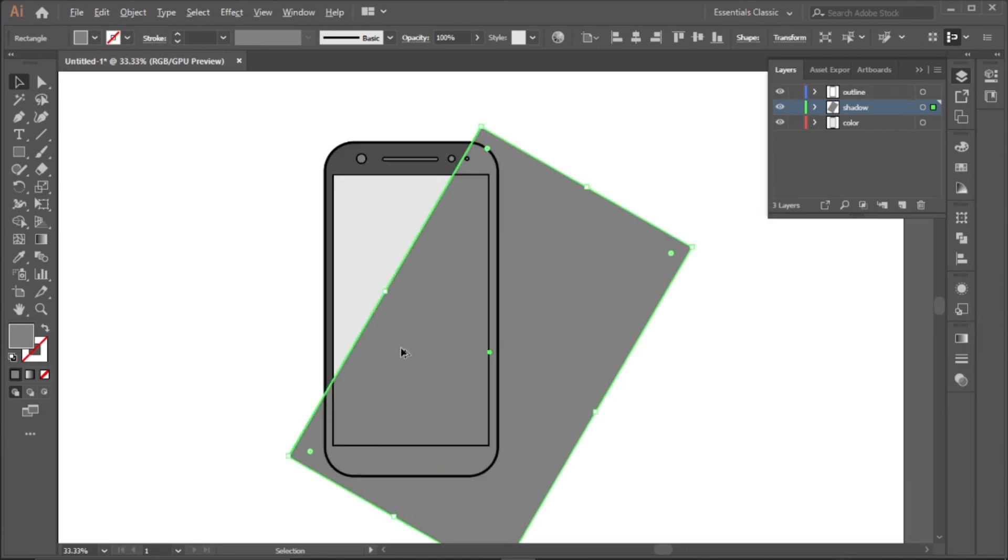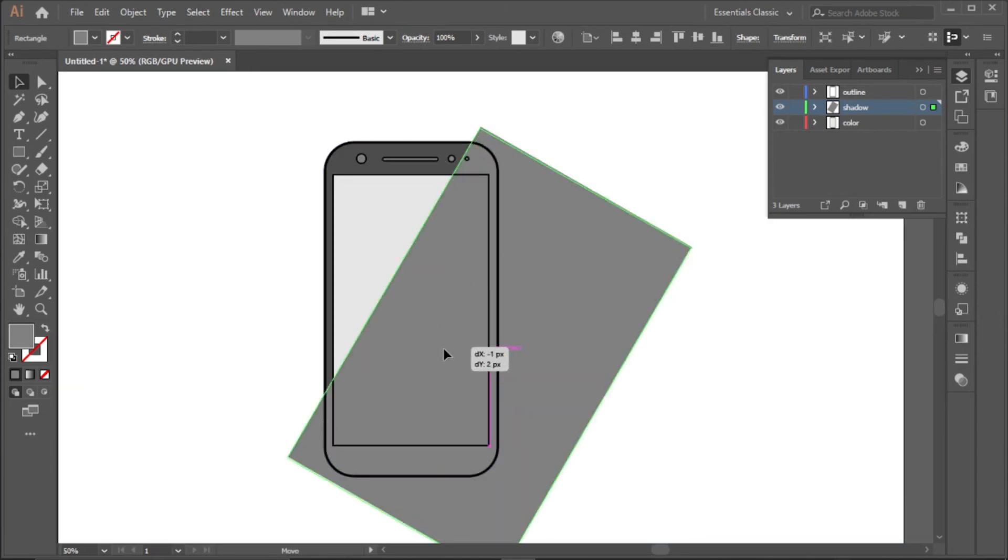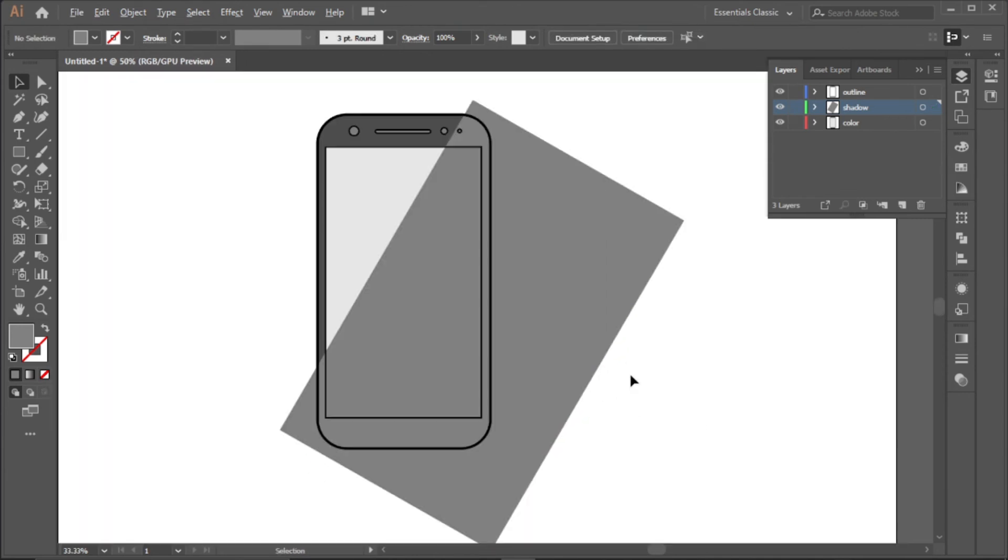Now we bring it like this. The shadow will be below, somewhere like this. I think this is cool.